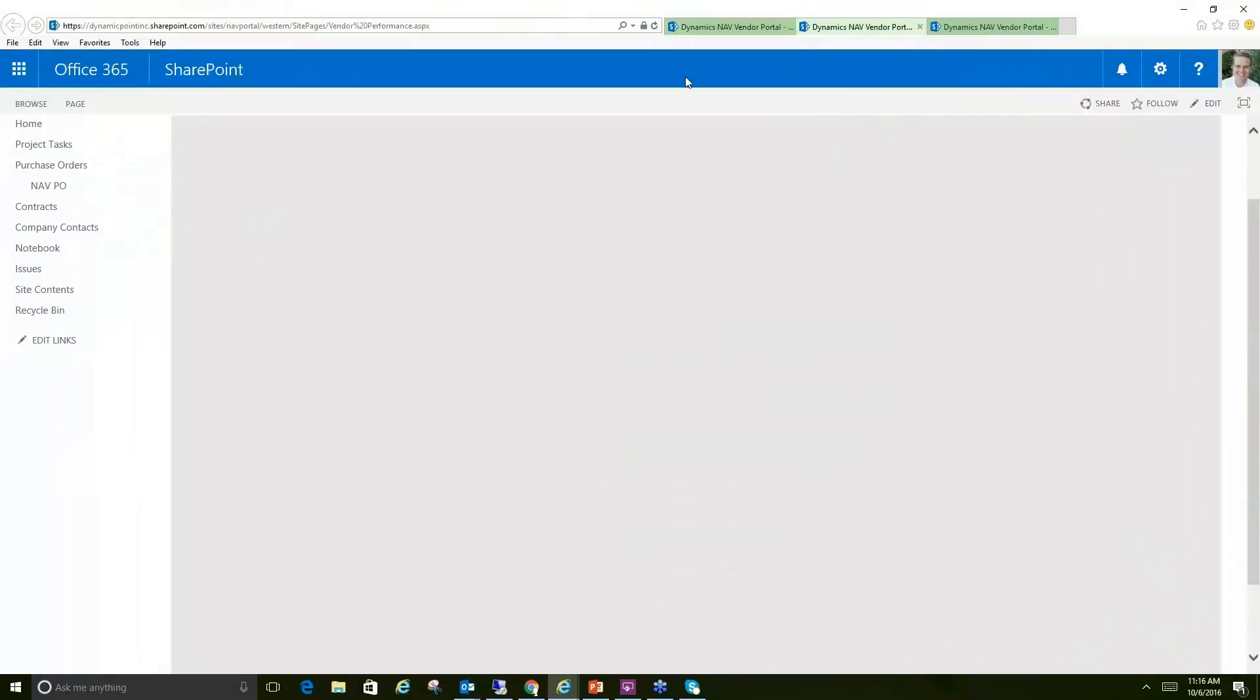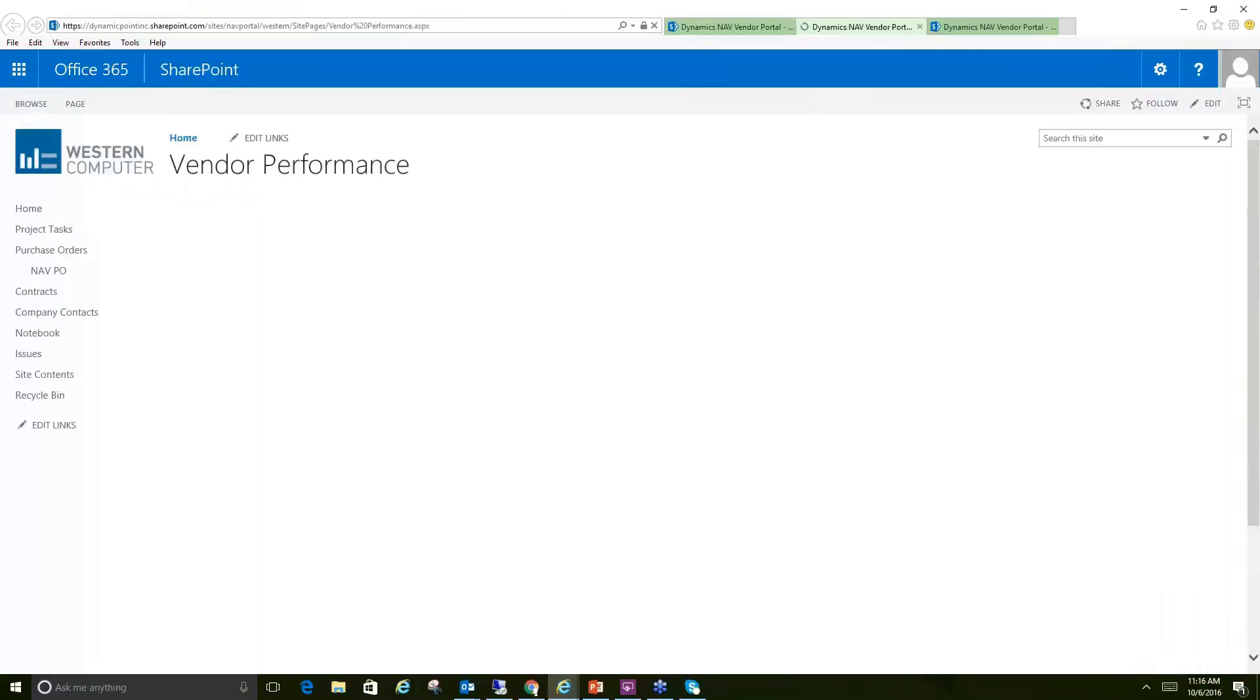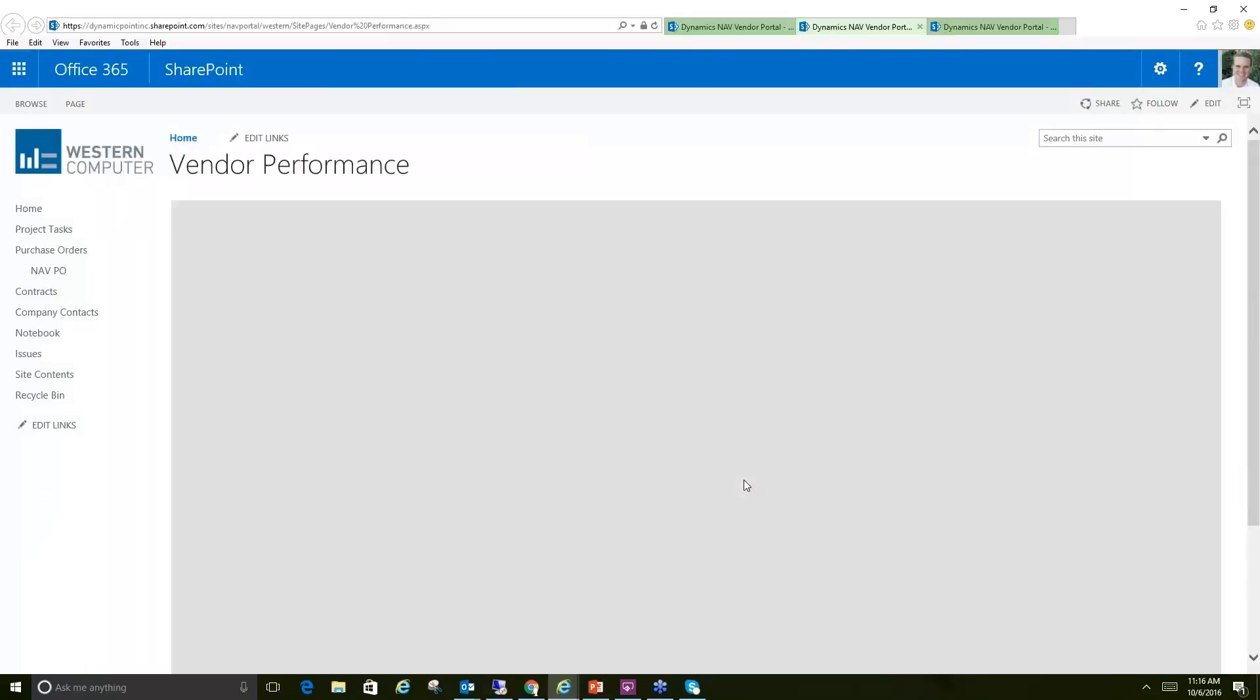Let me go ahead and refresh that. I guess it lost its connection there. I think I had it open too long, but this will bring open the vendor performance report that you just saw that has various analytics on how that vendor is performing.